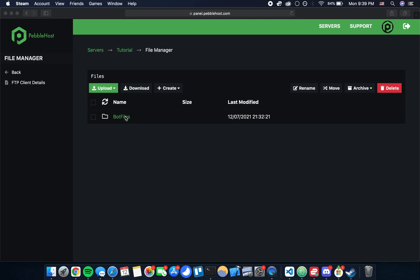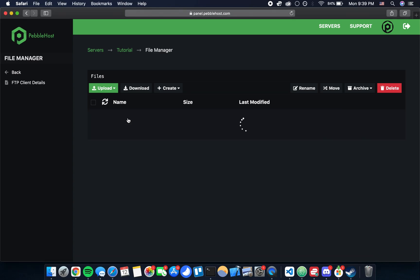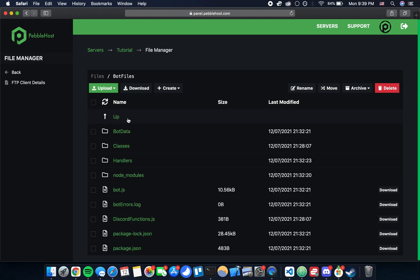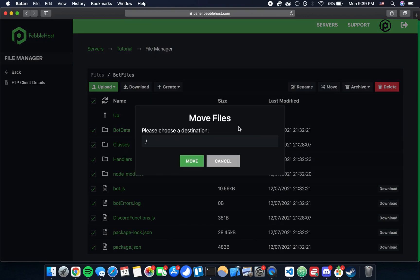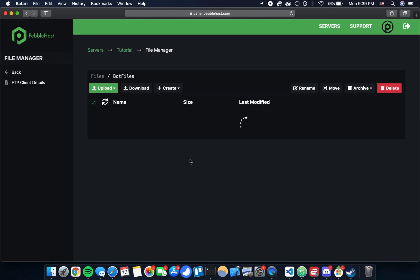To do that we can just click into that folder and then select the check box to make sure we have picked all the files. At the top right here there's a button that says move. If we click and just leave this field as it is, just a slash that means top level directory, and click move, it's going to move everything up one level.